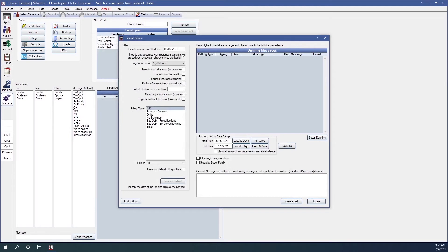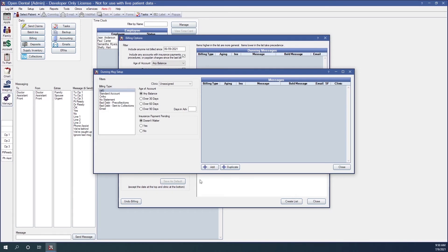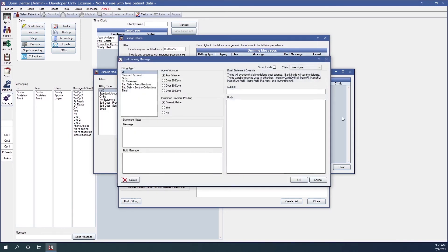Next, we're going to move on to Dunning messages. Dunning messages are notes and email messages that show on billing statements generated via the billing list. The messages are generated based on account aging, insurance pending, billing type, or a combination of these criteria. Let's click on Setup Dunning, then click Add to create a new Dunning message. For billing type, highlight the billing type to assign the message to — I'm creating one for bad debt pre-collections. For age of account, select the account age this message will apply to — mine will apply to over 90 days.